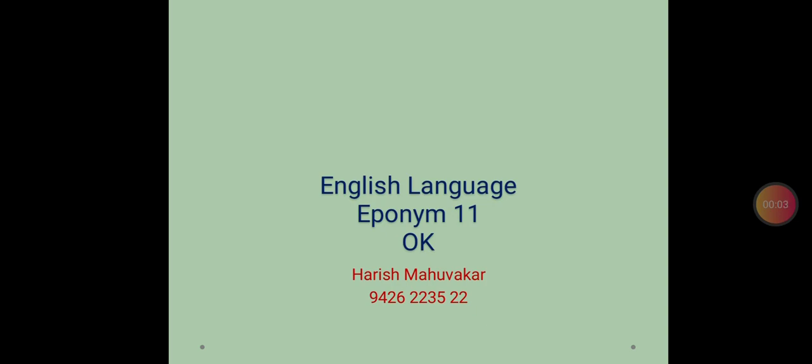Hello, Namaskar. Today we will go for one more eponym and that is OK.